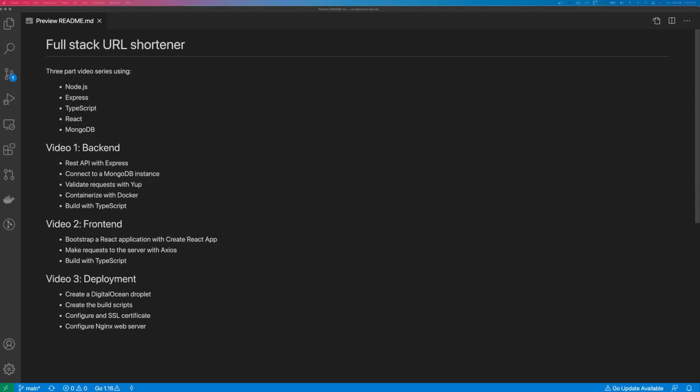So please join me as we create this full-stack URL shortener, and I'll see you in video one.